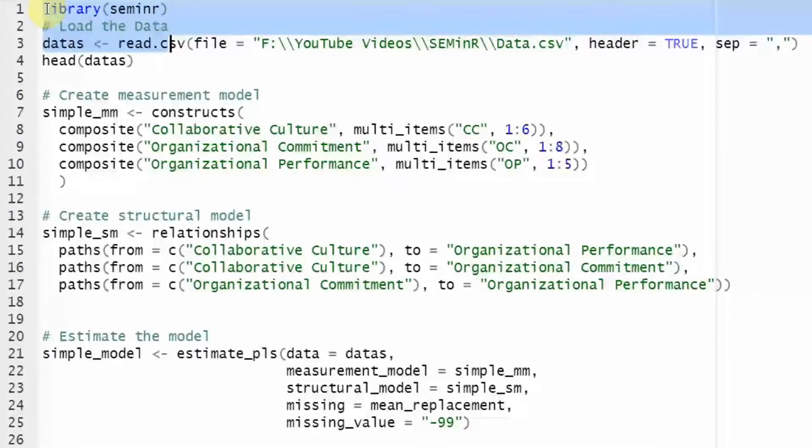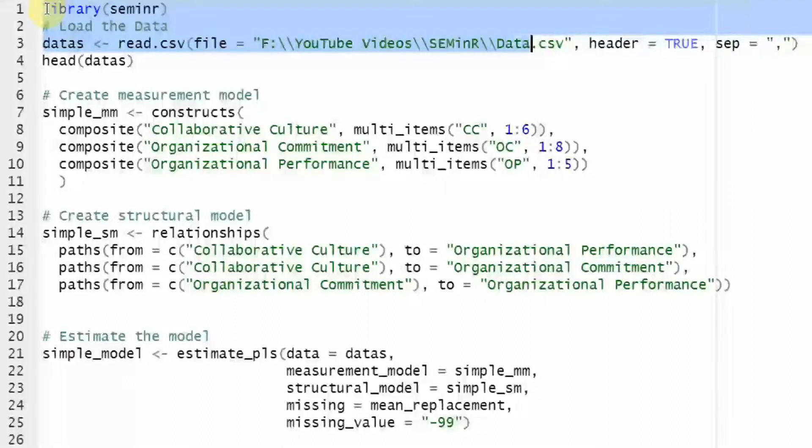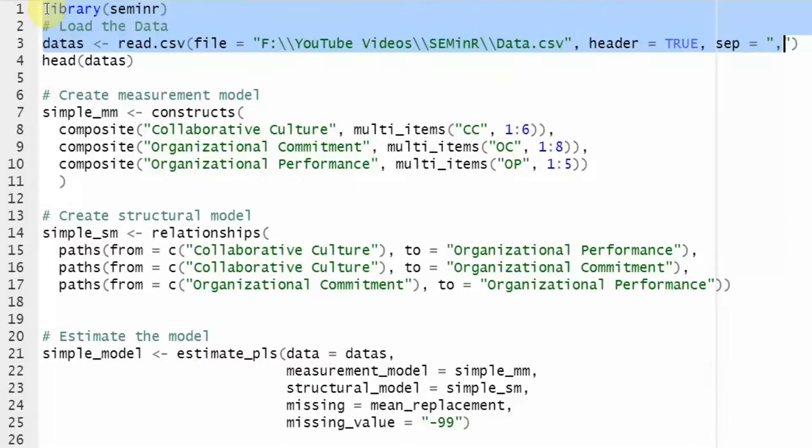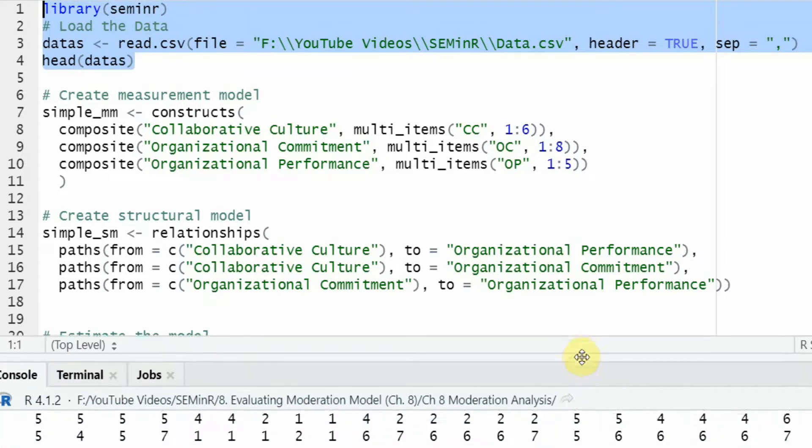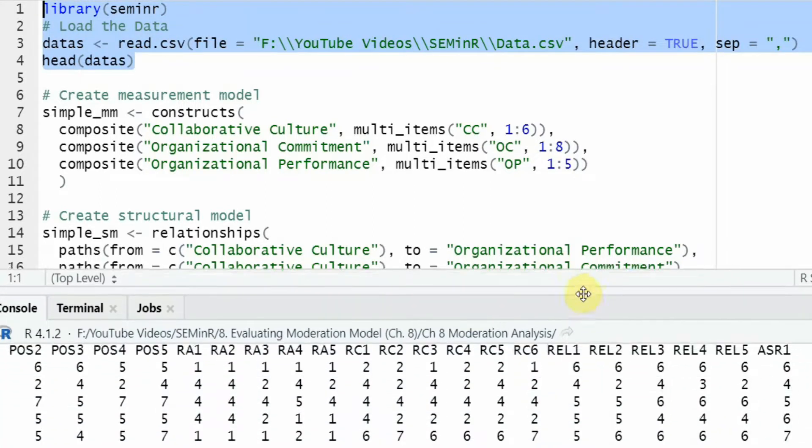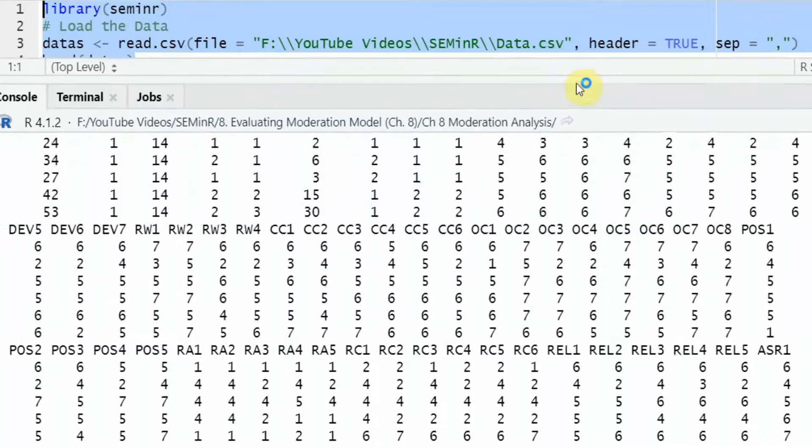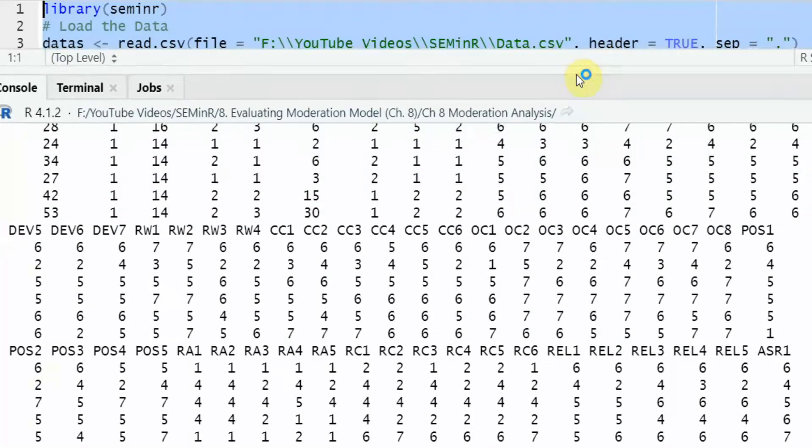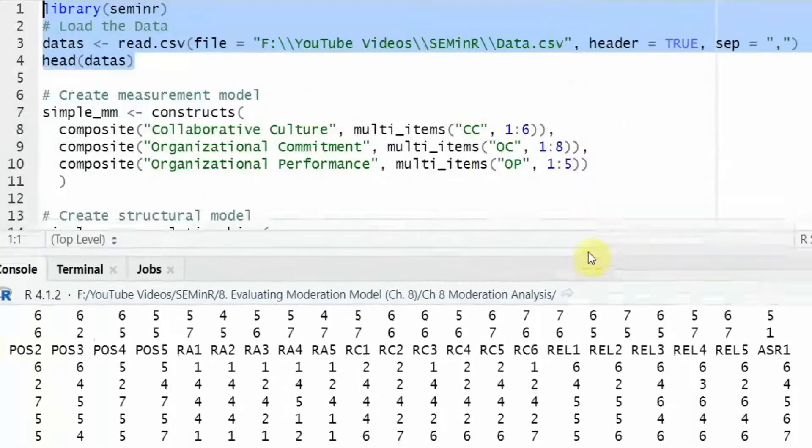The second step, we have to load our data into an object. And in this case, the object is named data s. Now, it's always a good idea just to look at the head that is your data that it is loading properly. Yes, it is loading properly. All good.